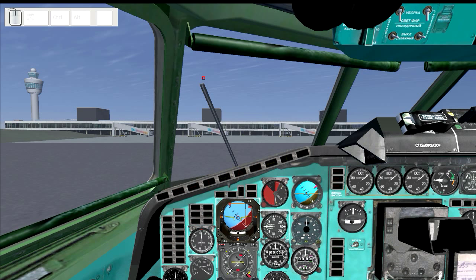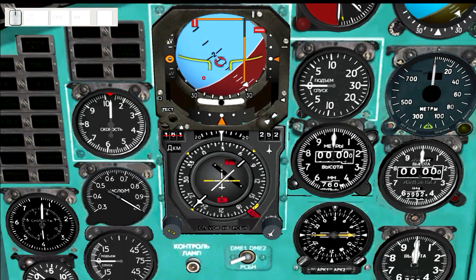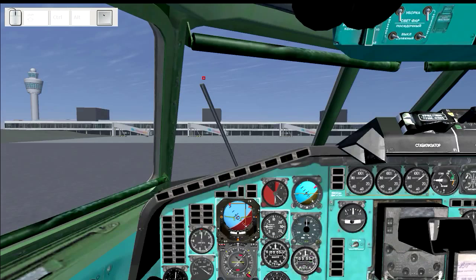Every view also has a sub-view associated with it, which allows you to zoom in on important pieces of that particular view. For example, here in the pilot's view, it'll allow you to zoom in on the flight instruments. The shortcut for that is the back-tick key next to the one key. If you press and hold that, it'll zoom in to the sub-view — you can see it zooms in on the instruments here in the pilot's view.